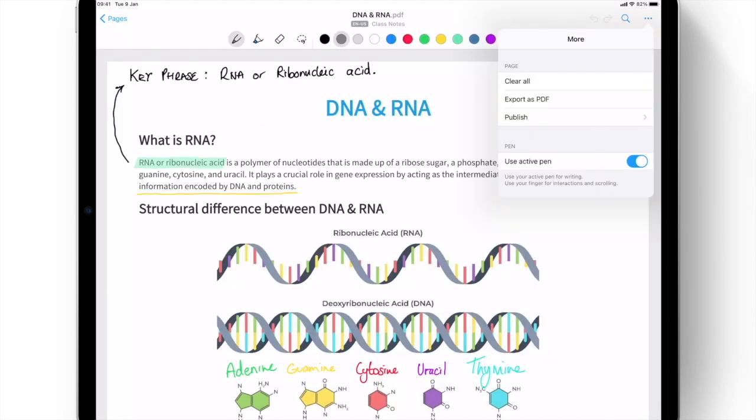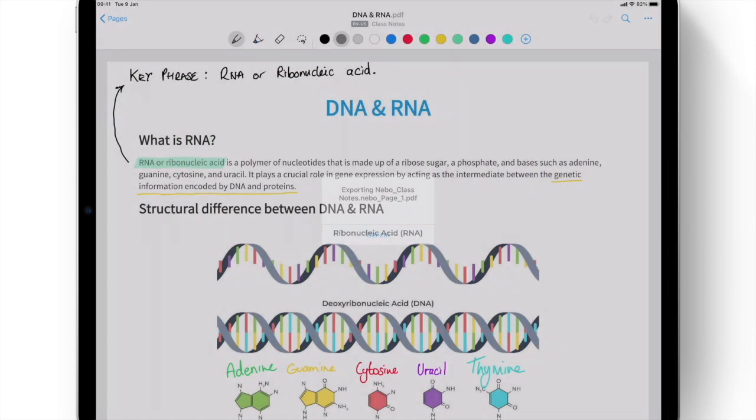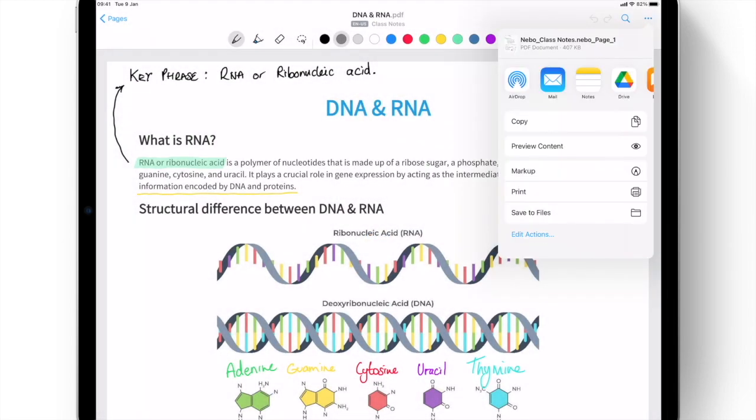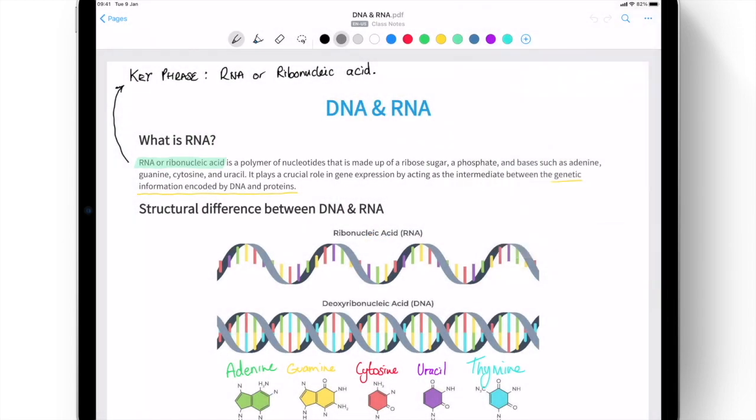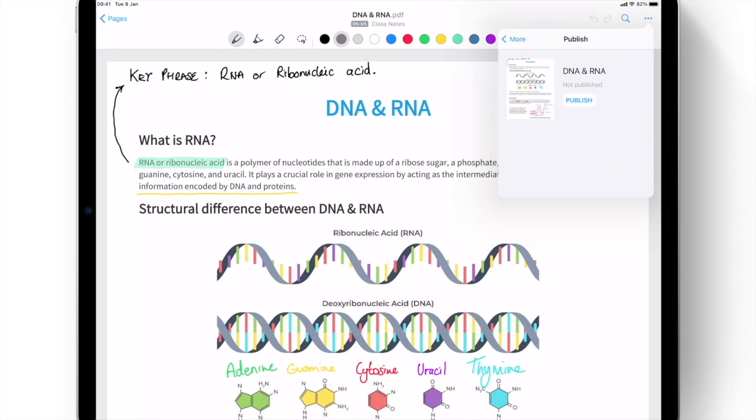Finally, annotated PDFs can be exported and shared via any third-party app, or published for public or private viewing, directly within Nebo.